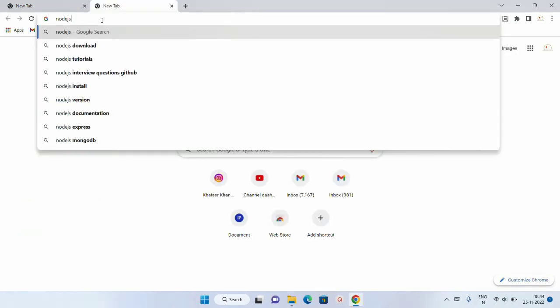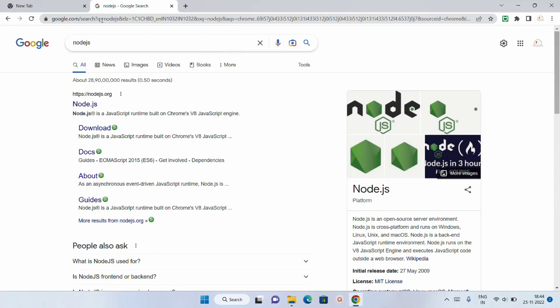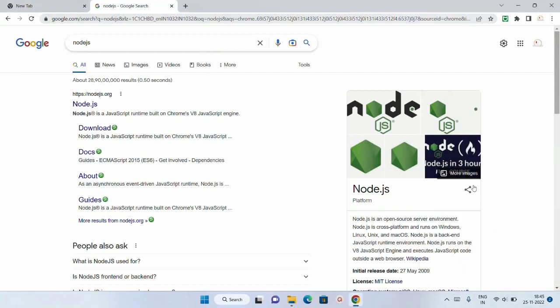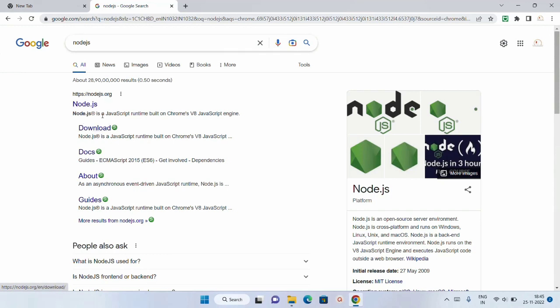The second way is using Node.js. Node.js is nothing but a JavaScript runtime environment. In our previous session we have already seen how it was discovered and where Node.js is used. In the next session I will tell you how to download and install Node.js and how to execute JavaScript code using it. You can see it is a JavaScript runtime built on Chrome's V8 JavaScript engine.